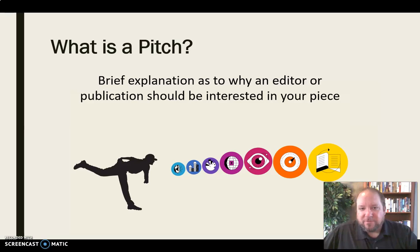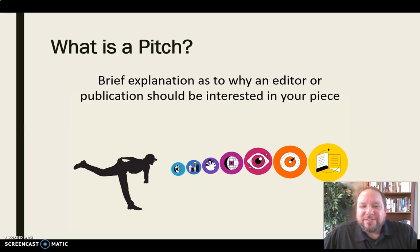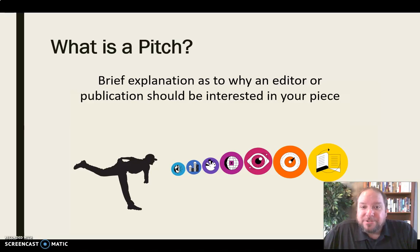So let's start with: what is a pitch? First of all, a pitch is just a brief explanation as to why an editor, publication, or whoever's making that decision should be interested in your piece. You're making the case for why this is important and why it should be published, trying to get their attention so they'll want your article in their publication or on their platform. That's what a pitch is — trying to convince somebody why they should publish your story.